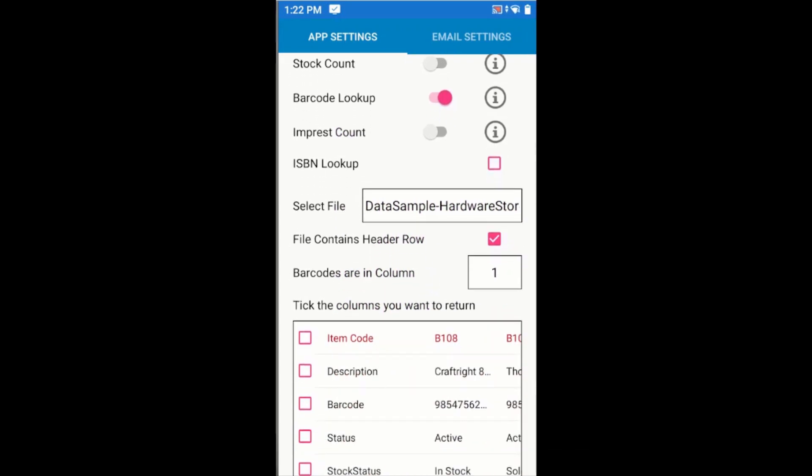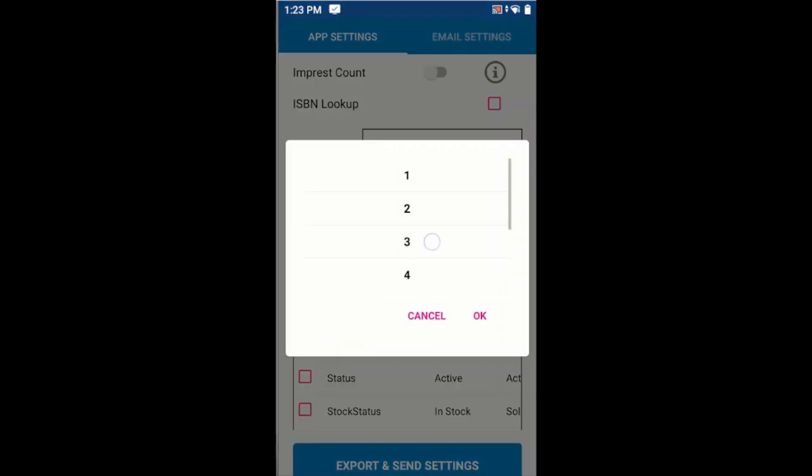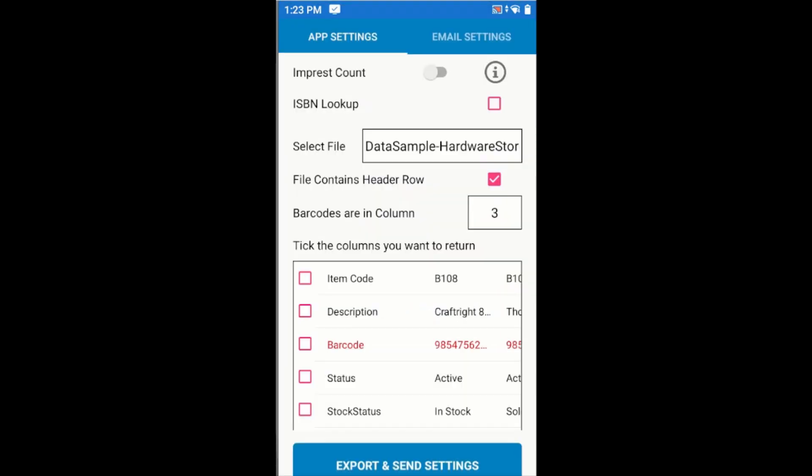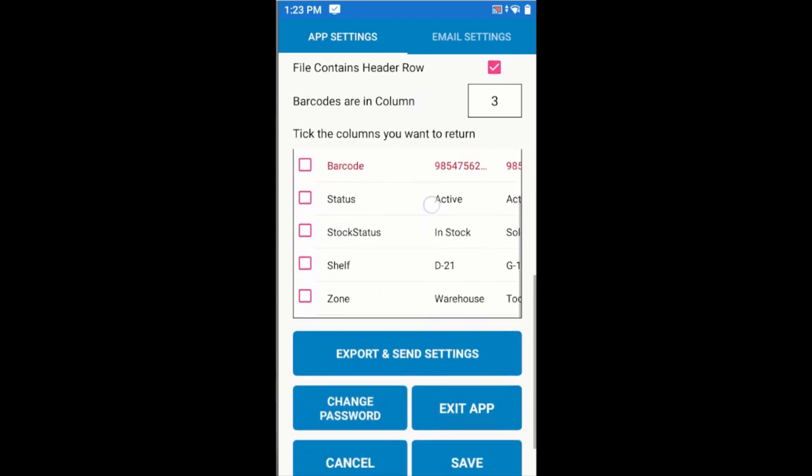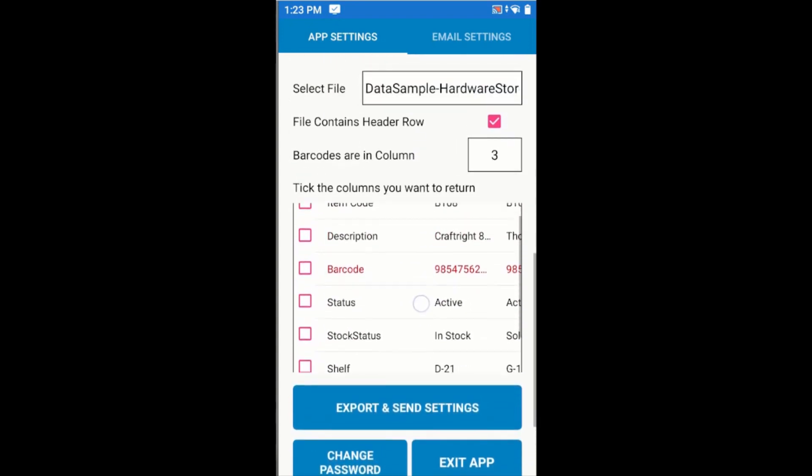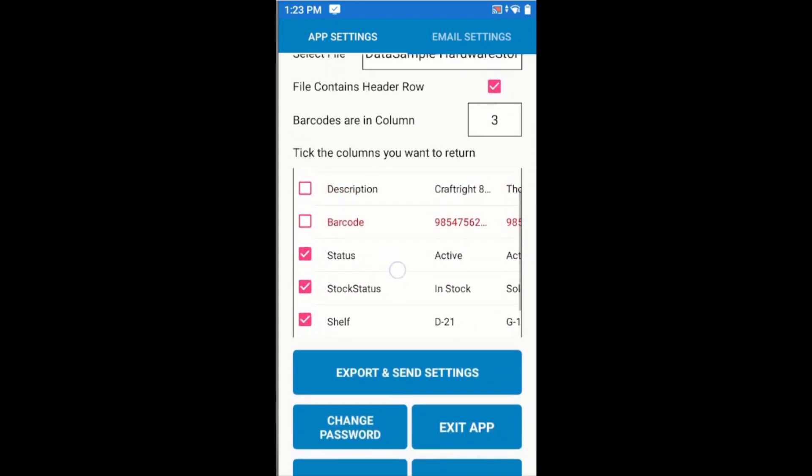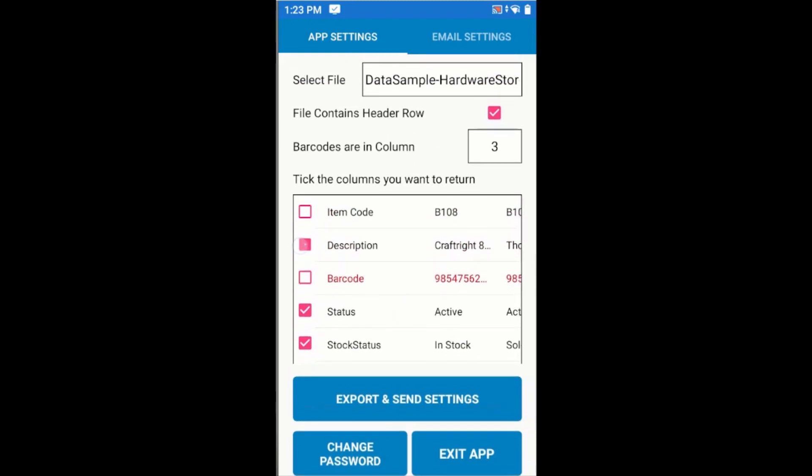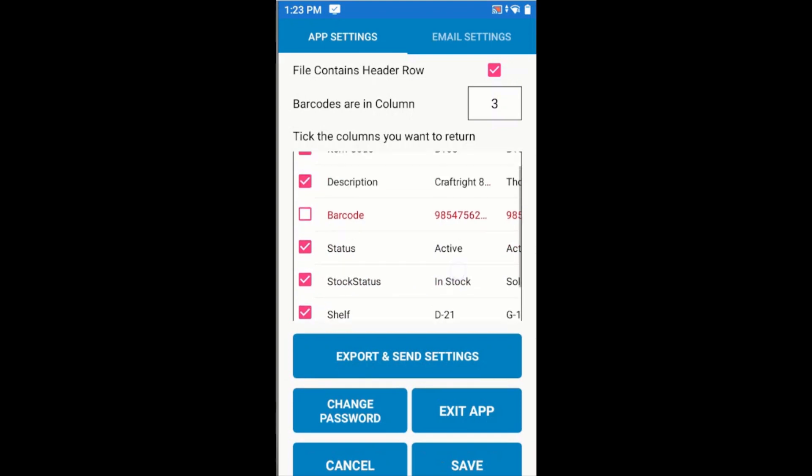The file does contain a header row. The barcodes are in column 3. I want to return all of these items except for the barcode, because we already know what that is. We can probably skip the status as well. I'll save my changes.